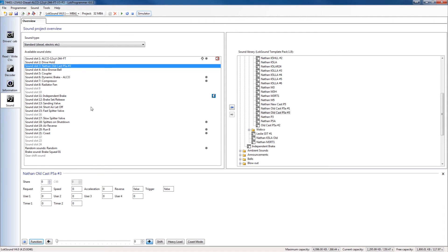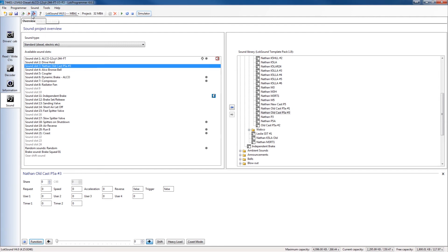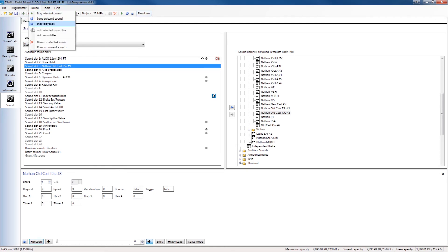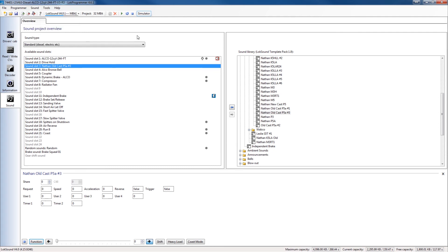Now this file is only on my computer, so in order to get these sounds onto my version 4 decoder I have to write the sounds again. So I have to go up and either hit the red arrow with the musical notes or go to programmer and go to write sound data, and you'll see it's the same icon. Wait for the sounds to be loaded again and then I can try it inside my decoder. I'm not going to go over much of that because there are how-to videos on the general usage of the low programmer, but it is important that when you make these changes that's only inside the file. To get them into the decoder you do have to write the sounds again.